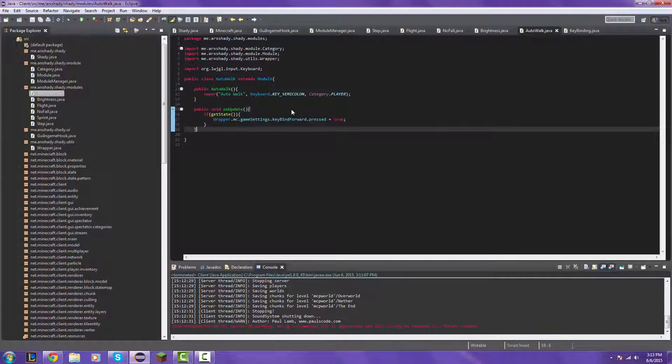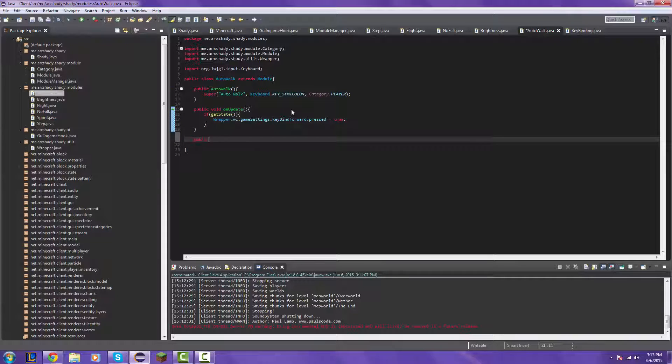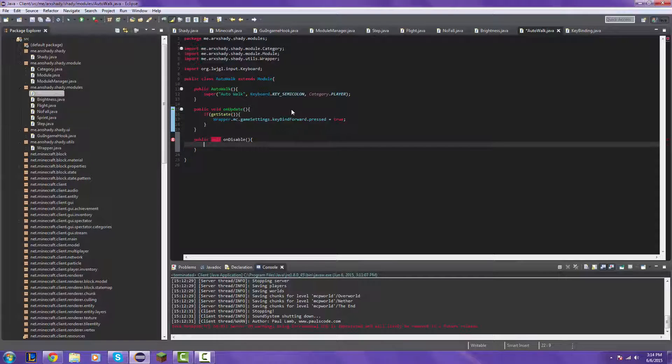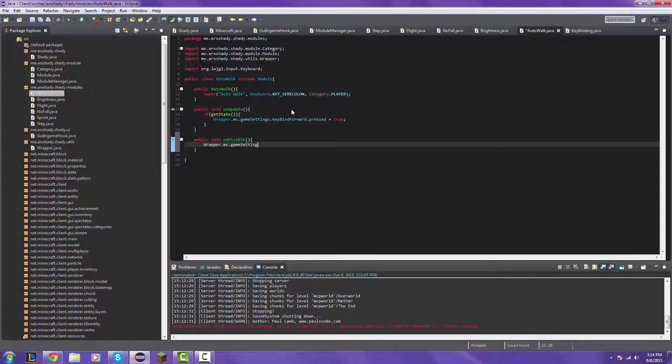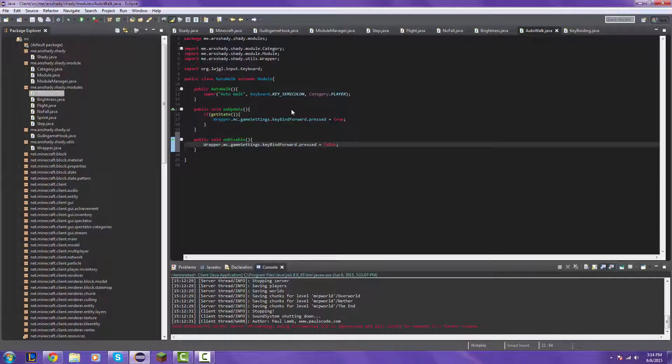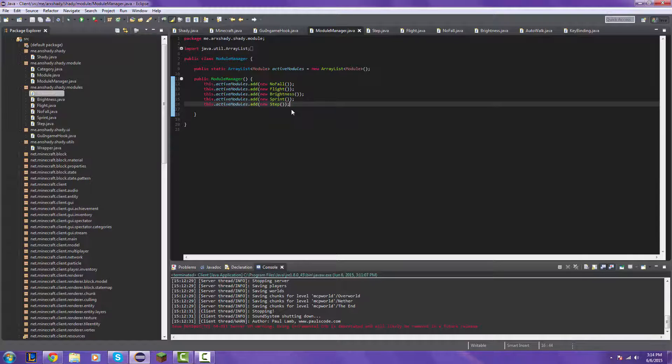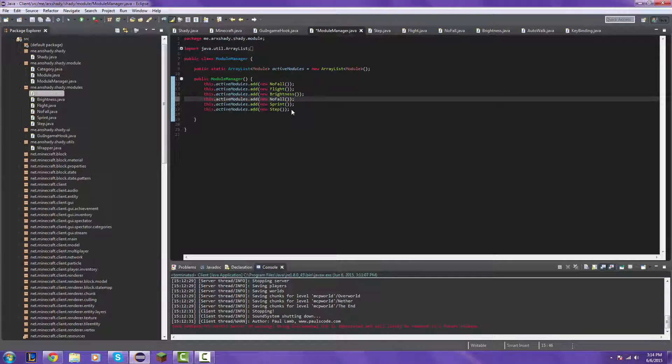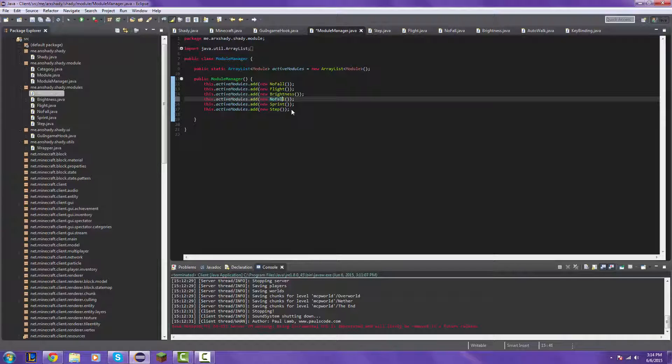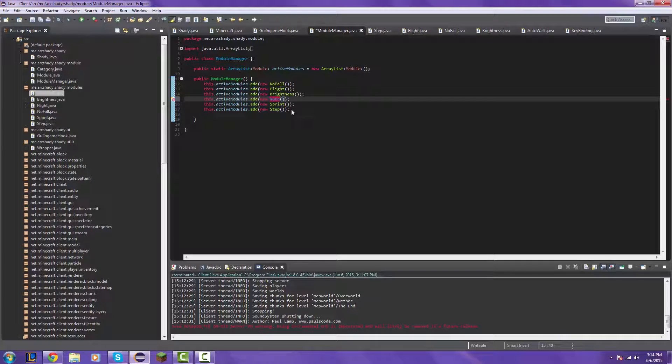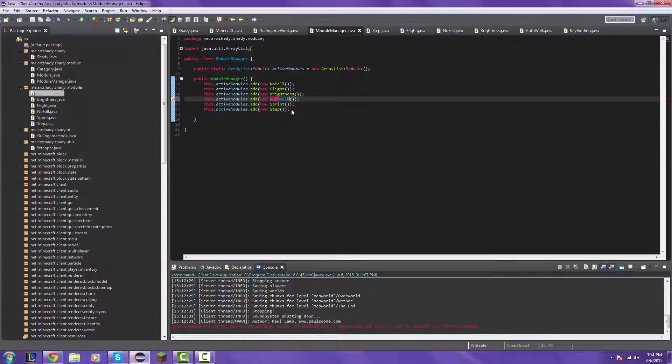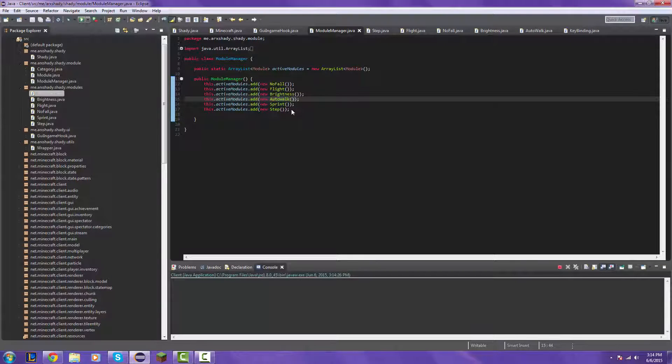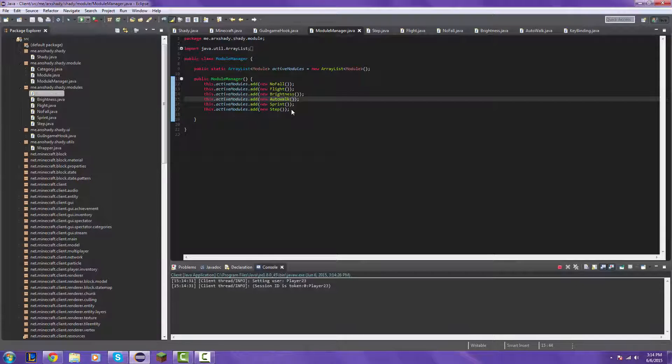So now we're going to do our on disable, wrapper dot MC dot game settings dot key bind forward press. False. So then, auto walk. So now we're going to launch the client again. And hopefully this does work.